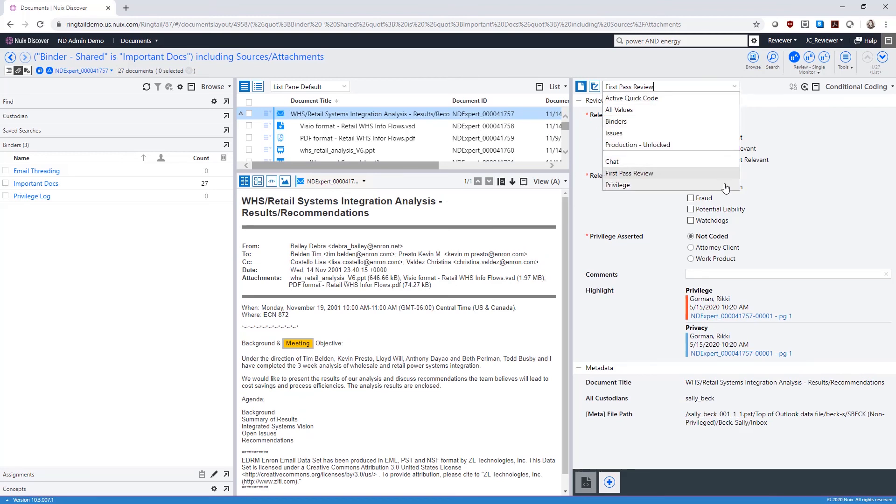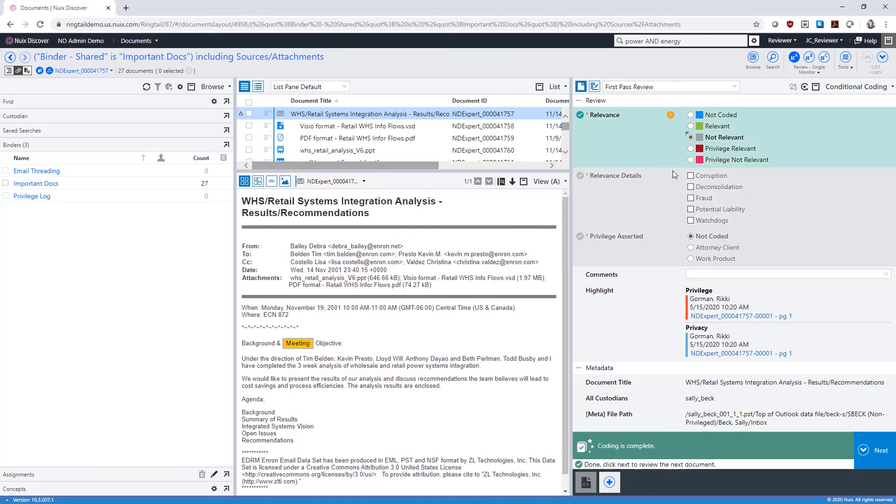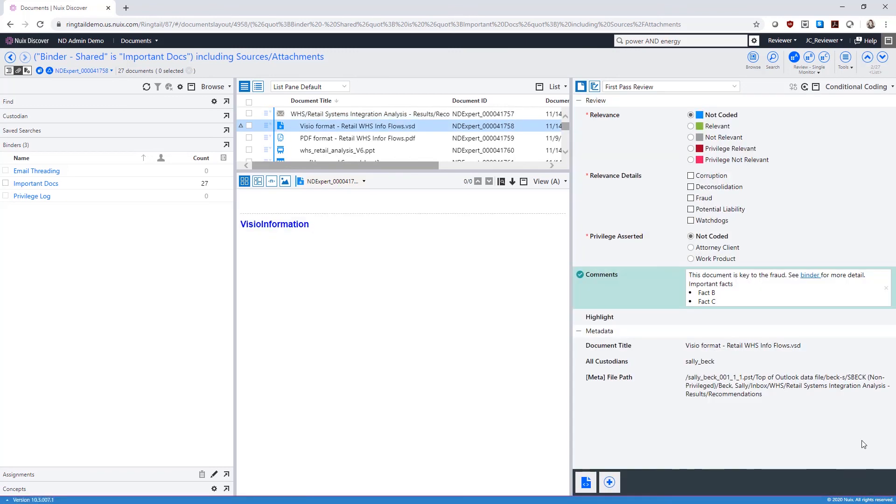With conditional coding, after you code each field, the template will change to indicate whether you need to code the remaining fields. The next button appears when the conditional coding template contains at least one required field and all required fields for the relevant conditions are coded.